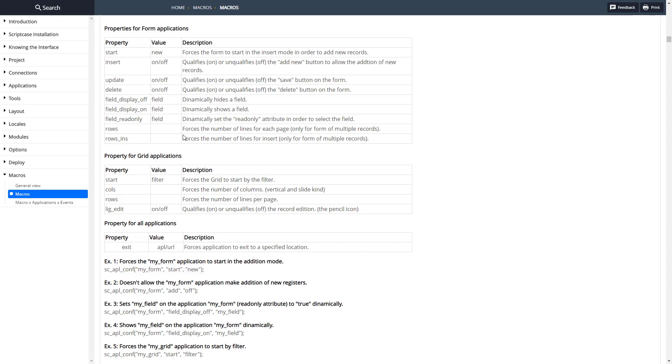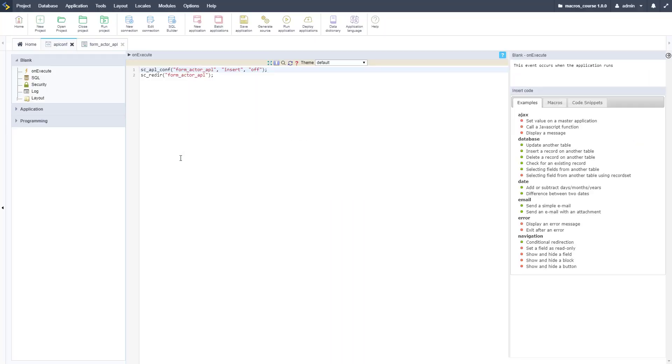Now let's go ahead and take one of the fields off. To do that we need another option. The field display off right here - we need to do that and then we just pass through the field name. Let's go back to Scriptcase and put that in here.